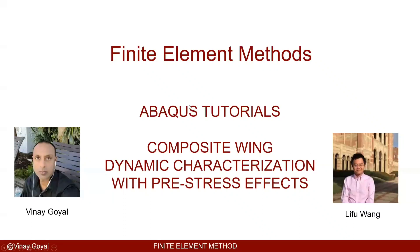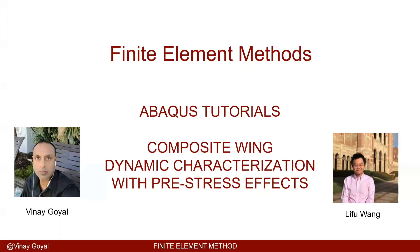Welcome to Abacus Tutorials. In this lecture we're going to learn how to extract the frequencies and mode shapes if the structure was previously stressed. In this case we have a pressure distribution on the wing and we want to determine what are those effects on the dynamic characteristics of the structure.